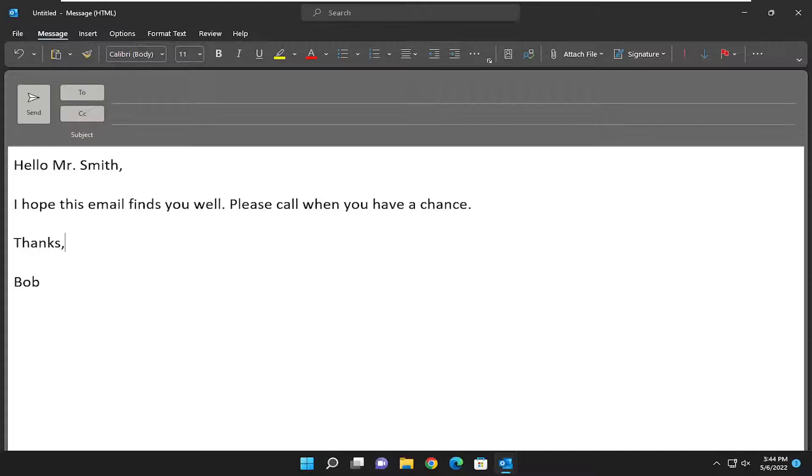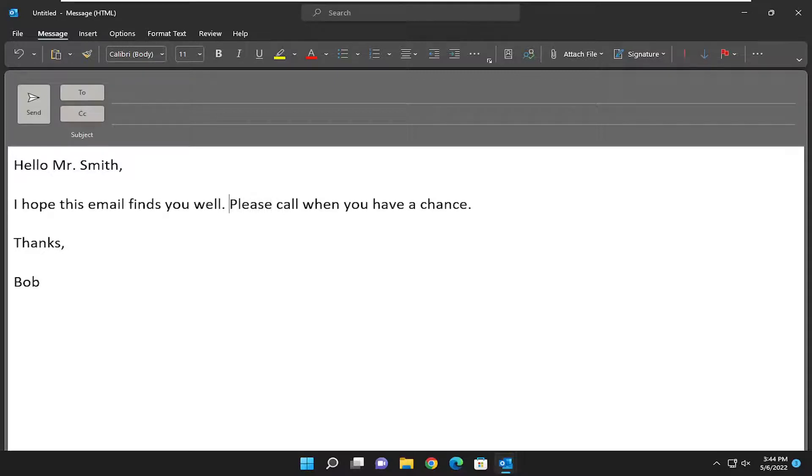All you have to do is open up the email you want to highlight some of the text, and just highlight over it using your mouse cursor. Just left click and drag over whatever text you want to highlight.